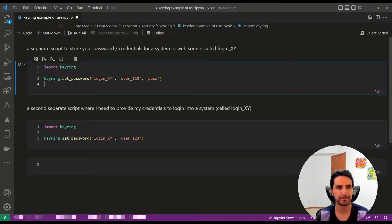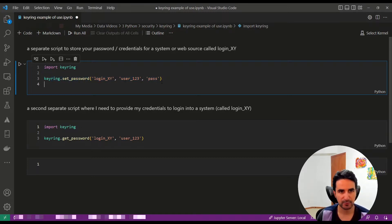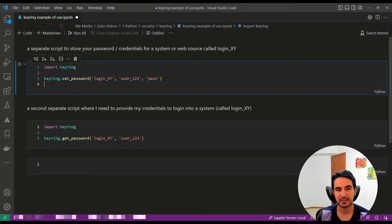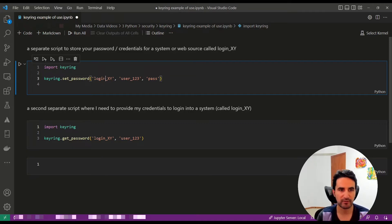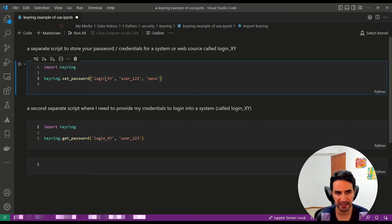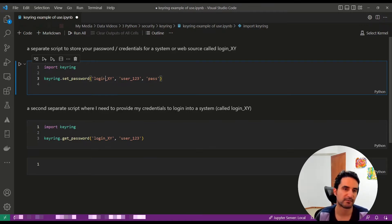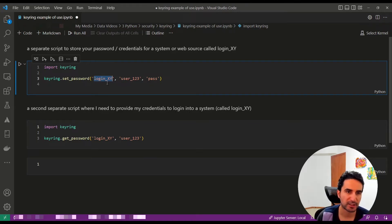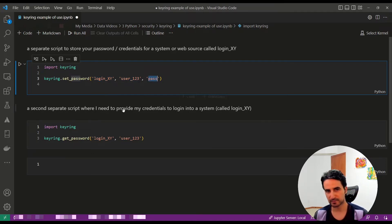and you run keyring.set_password, which needs three pieces of information: First, you name the system with an appropriate name. Let's say I have some sort of database login - I'll call it 'login_xy'. That's the name I put for that system. Then you provide your username and your password.